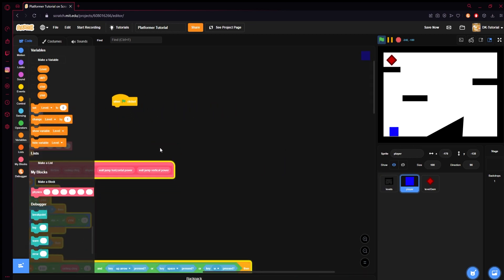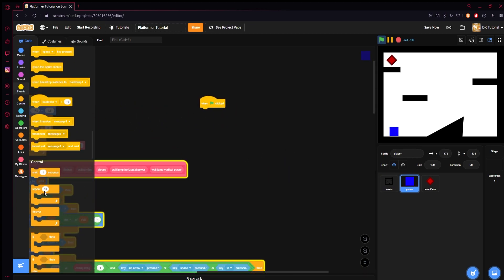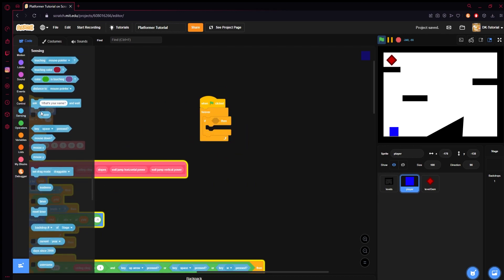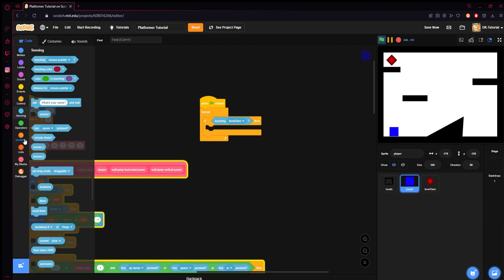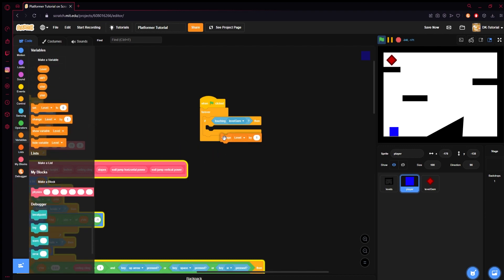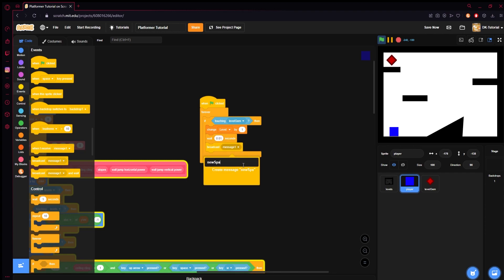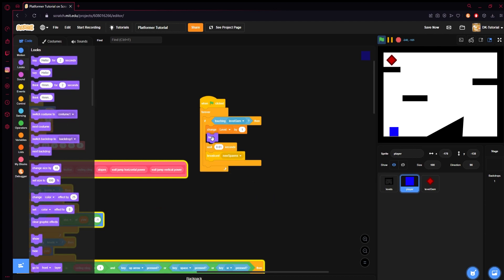Come back to our player. When the green flag is clicked, we will run a forever loop. If we are touching the level gem, we will change level by one, hide, wait 0.01 seconds, and then broadcast a message called 'new spawns'.